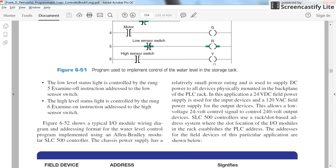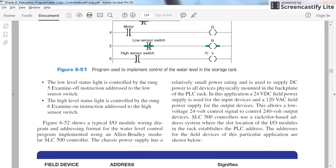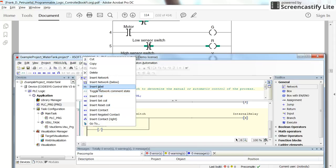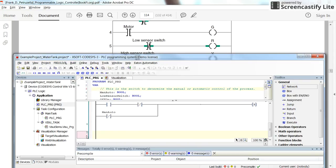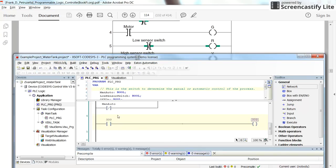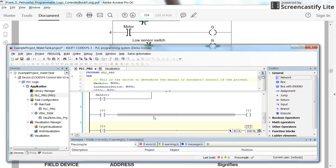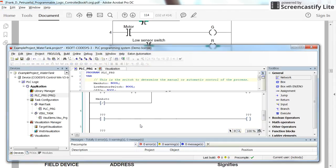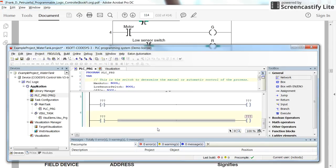Going back to the program, we need three more rungs. We add three networks below. In the first, a normal contact and a normal coil. In the second, a negated contact and a normal coil. In the third, a normal contact and a normal coil. We associate each with the appropriate variables.